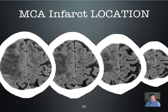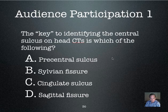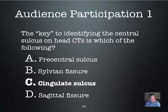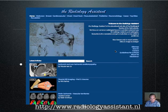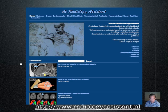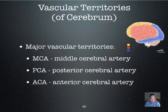The key to identifying the central sulcus on head CT is the cingulate sulcus. If you haven't seen it, the Radiology Assistant website is an excellent resource, very well put together, with information about a number of topics. I encourage you to look it over as a resource for studying and for future practice.